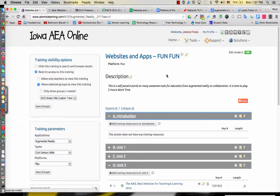Hello, this course is Websites and Apps and I'm excited about this particular course. It has a lot of cool tools and apps that hopefully you can integrate in your classroom.